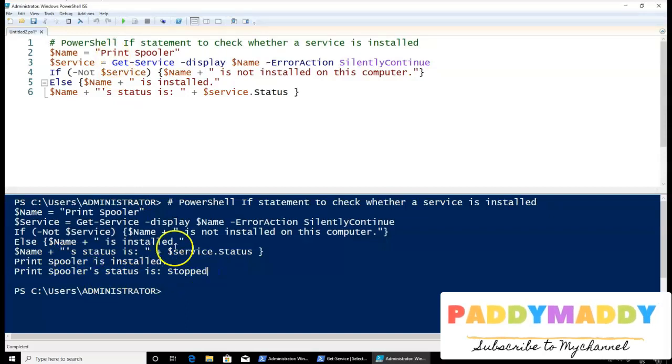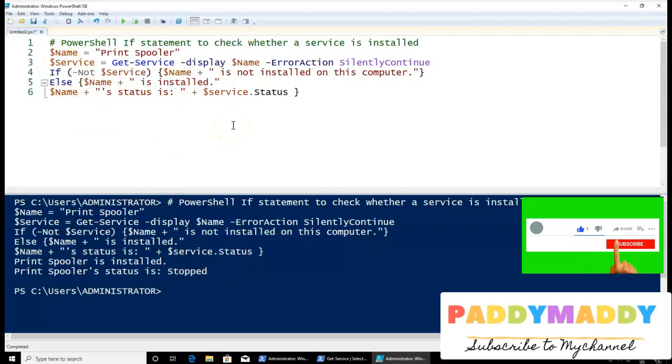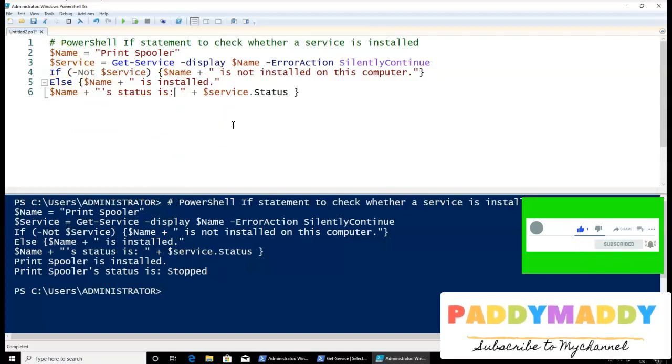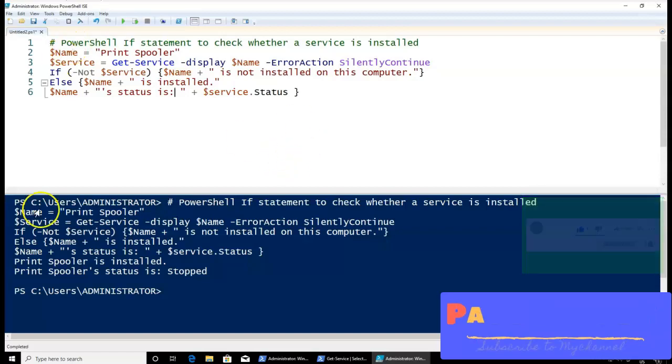So what you can do is you can save this kind of script and execute a number of machines, which we can learn in the upcoming lectures. Thank you for watching this. I hope this is useful for you.